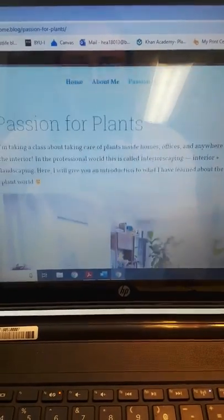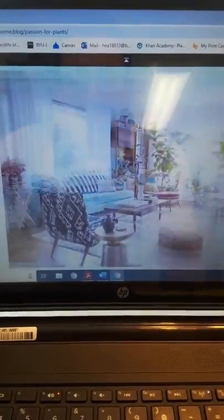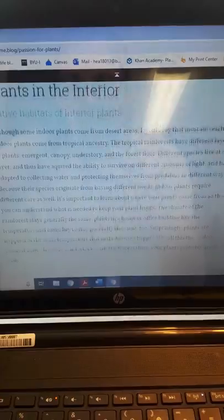Hey class, I just wanted to introduce you to my compendium that I'm doing for the interior scaping class. I decided to do mine on my blog, so I'll just give you a little preview of it. This is my blog, hashtag the happiest life, and my compendium includes all the sections that are necessary. I called it Passion for Plants, and I was really excited to be able to add pictures — that's why I wanted to do it on a blog.